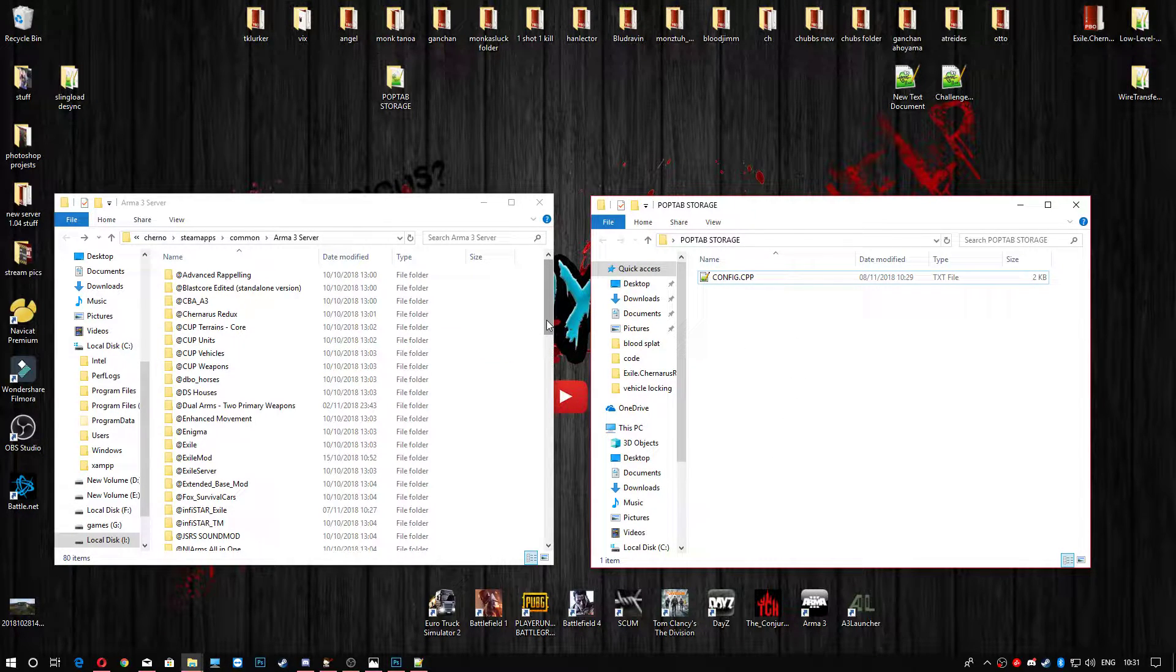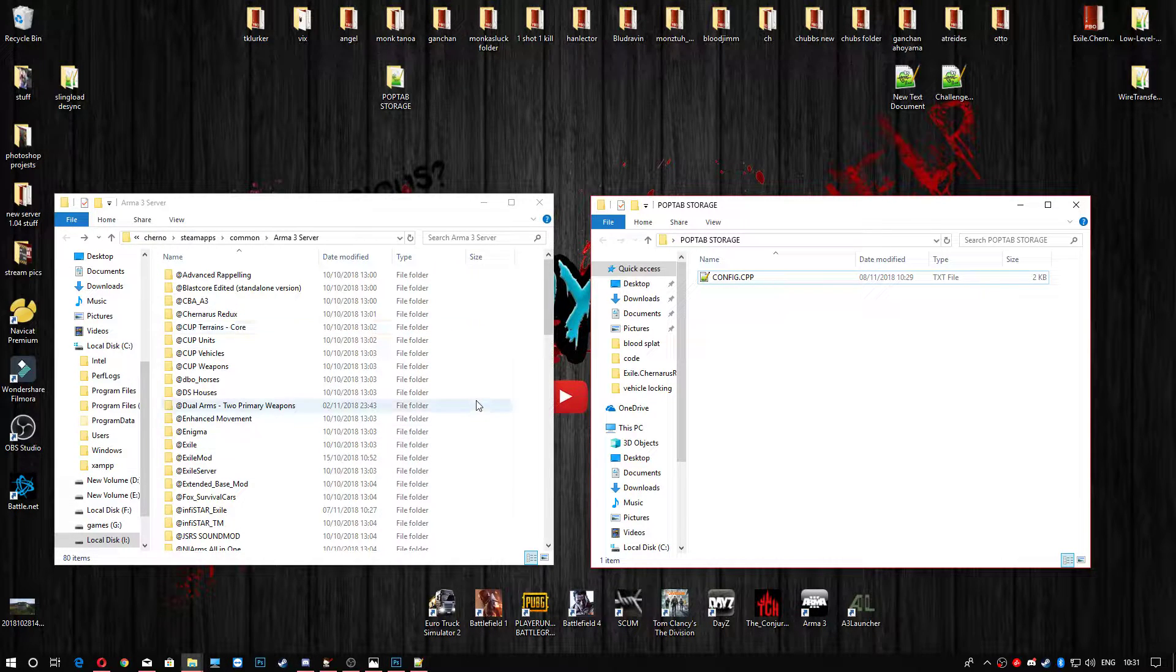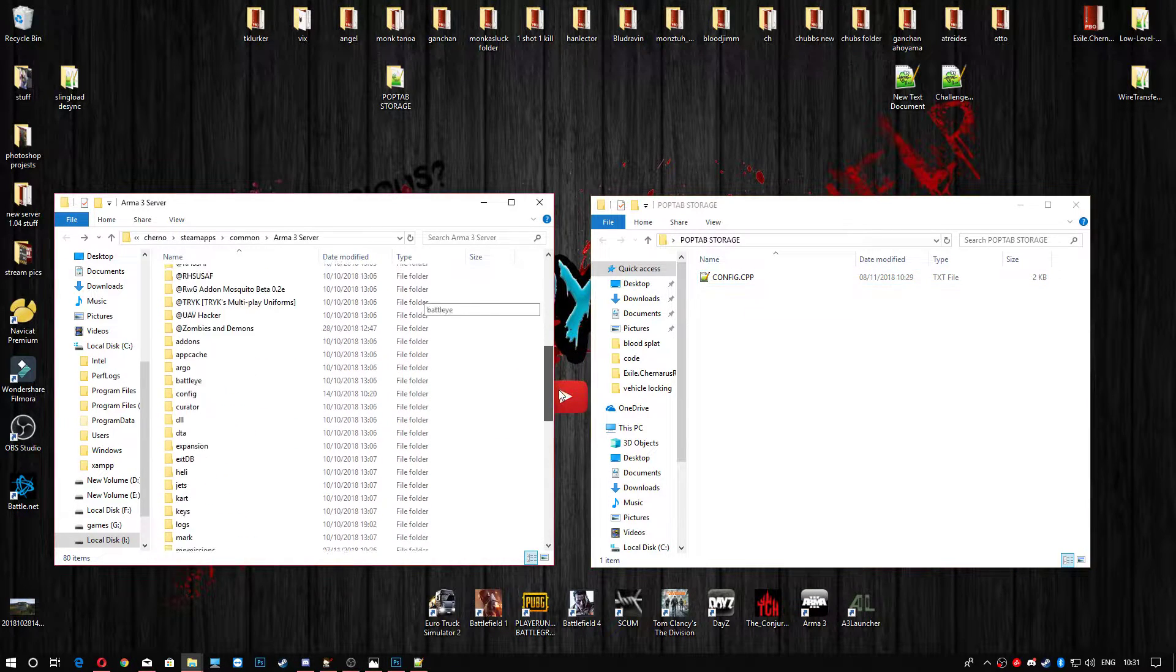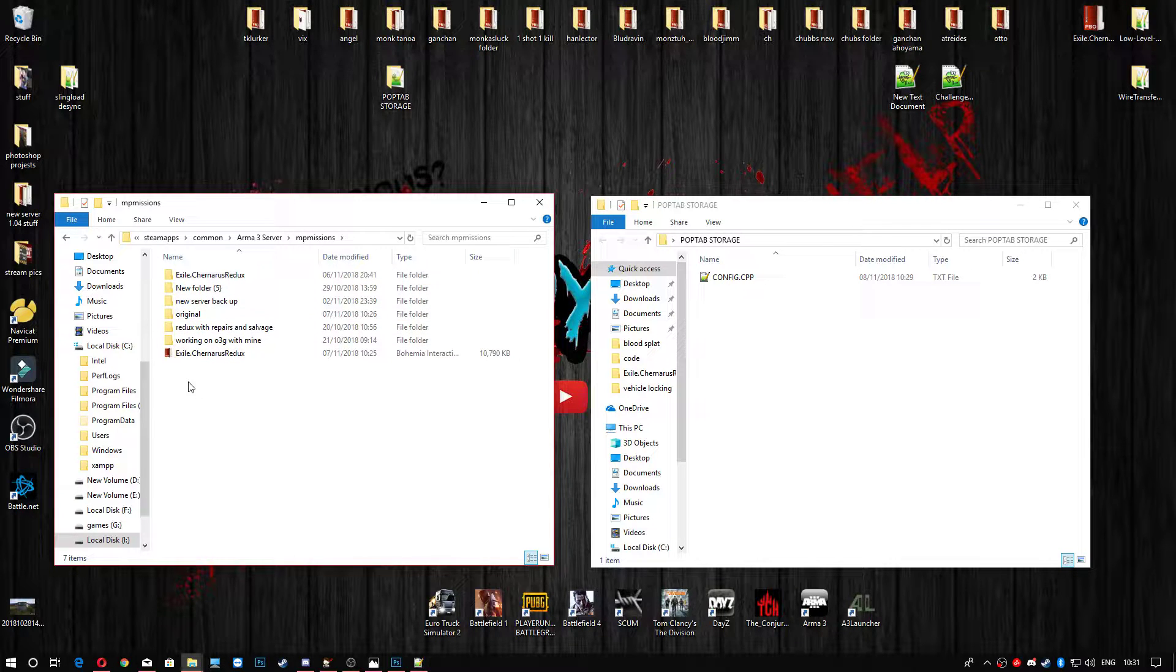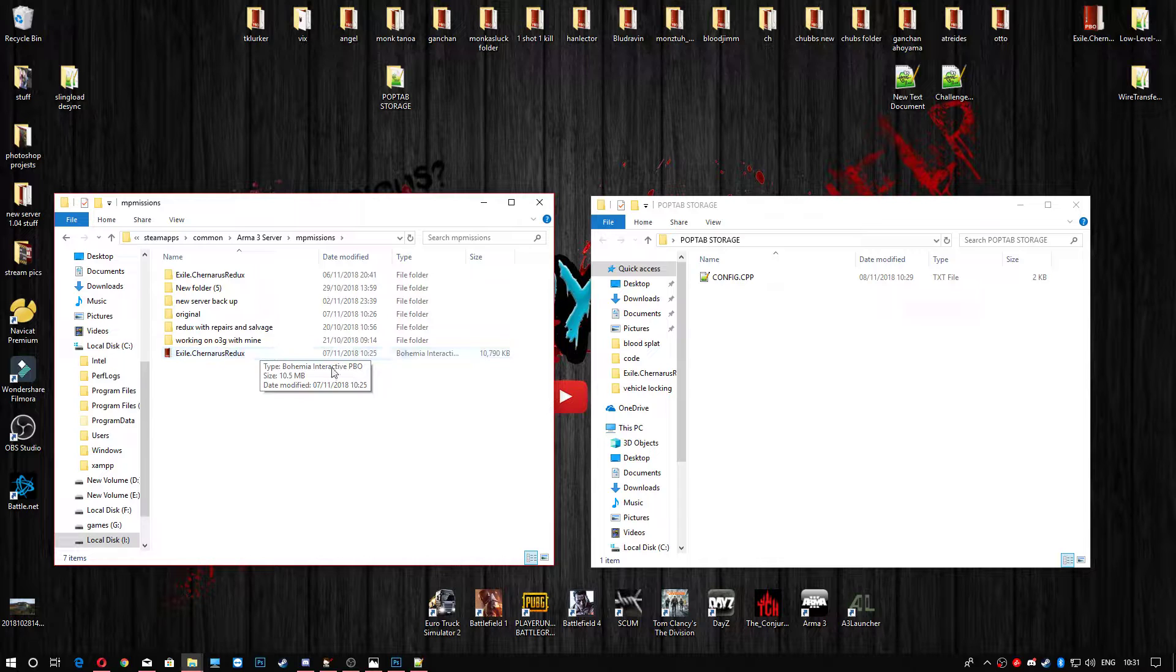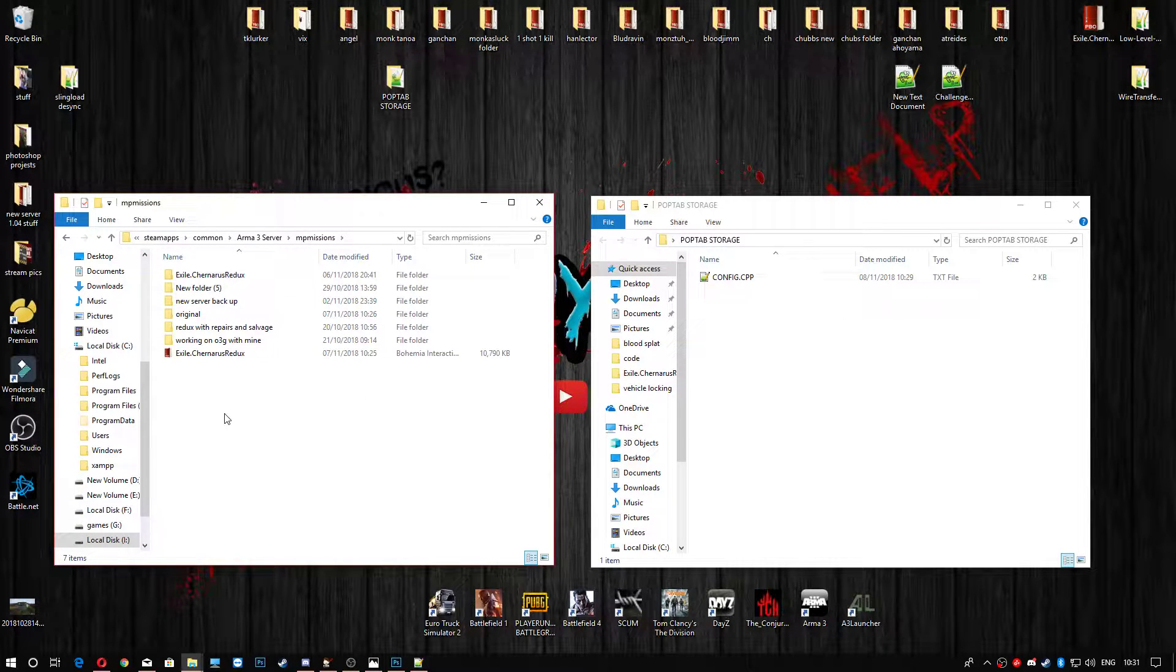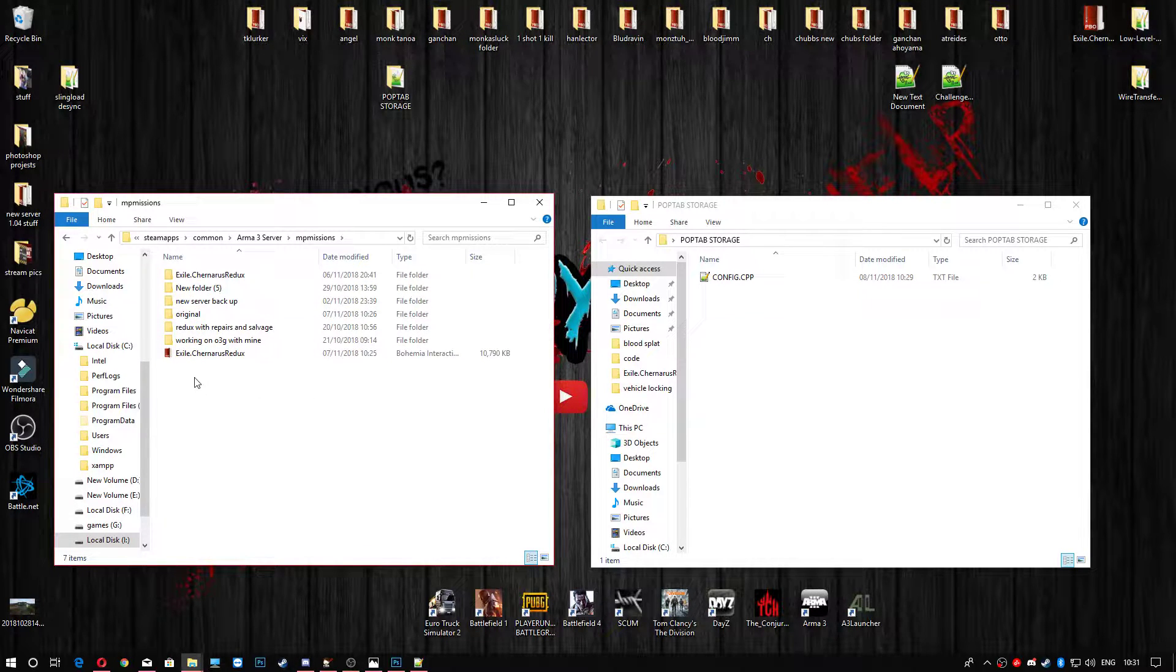Head to wherever your server is installed and we need to head to your MP Missions folder. This is obviously my test server on the left-hand side here and we're going to head down to the MP Missions folder. You're going to unpack your trusted PBO, whatever that is. It doesn't matter what it is. You could be using something completely different from Tanaris Redux. You could be using Altis, Tanoa, Stratus, anything. They're all the same. They're all filed the same, just different maps.